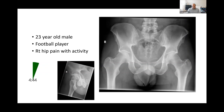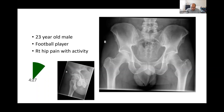So we've got AP and a frog lateral view of the right hip. I see well-maintained joint lines on both sides, so no joint space narrowing. I see a well-covered acetabulum, so no signs of dysplasia. Perhaps on the femoral side, what's obvious is the cam morphology of the femoral head, whether it's on the AP or the lateral view.